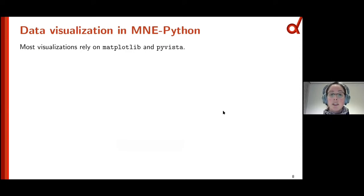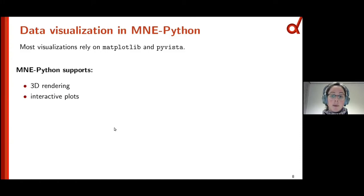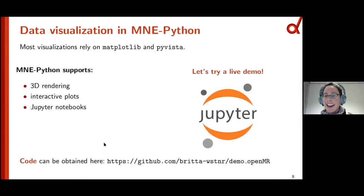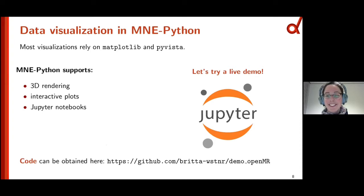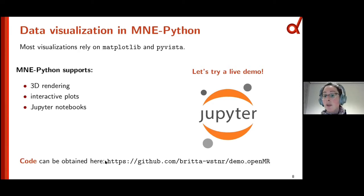Most of our visualizations rely on Matplotlib and PyVista. PyVista supports our 3D rendering of brains. We also support interactive plots, and both of those work in Jupyter Notebooks as well. I want to try and do a live demo to show you some of those features in a more graspable way. The code can be obtained on GitHub — if you're interested in redoing some of the steps afterwards, it's on my GitHub repository.